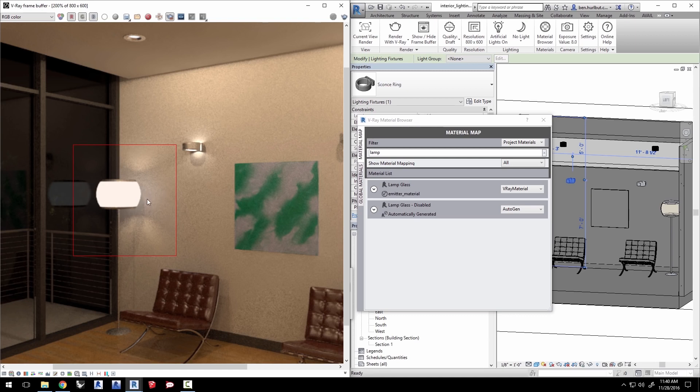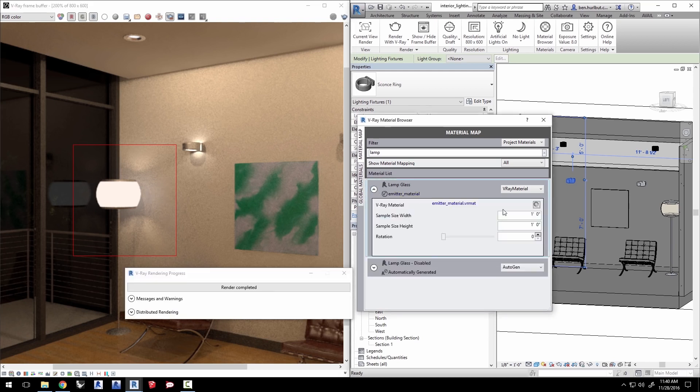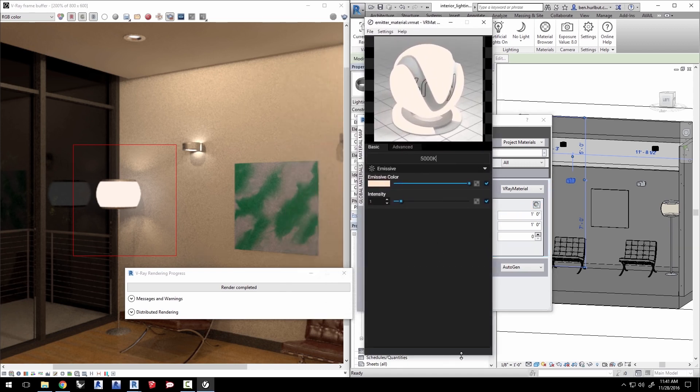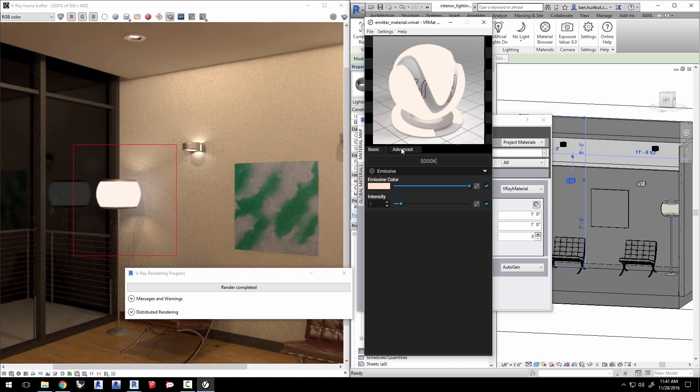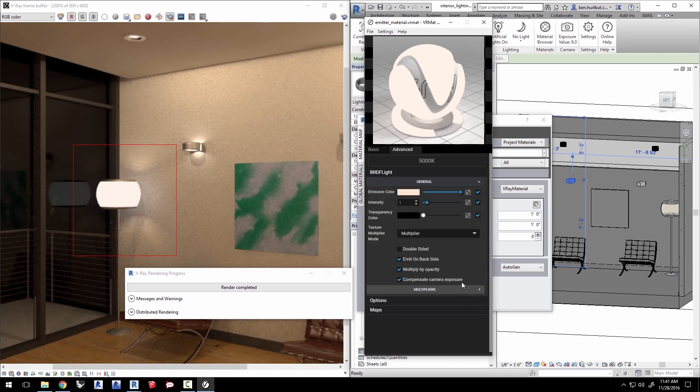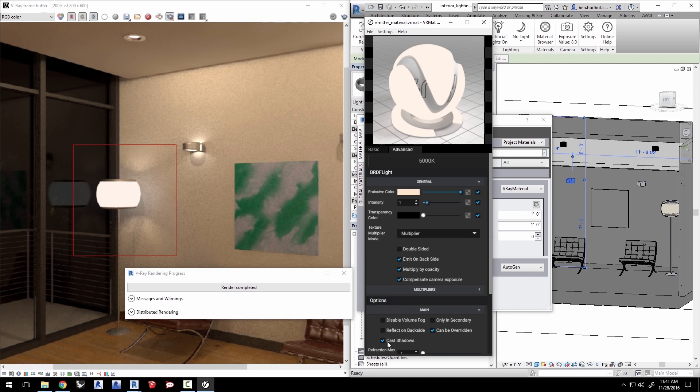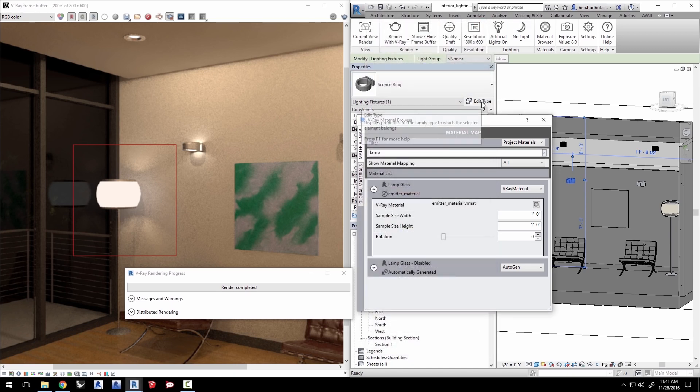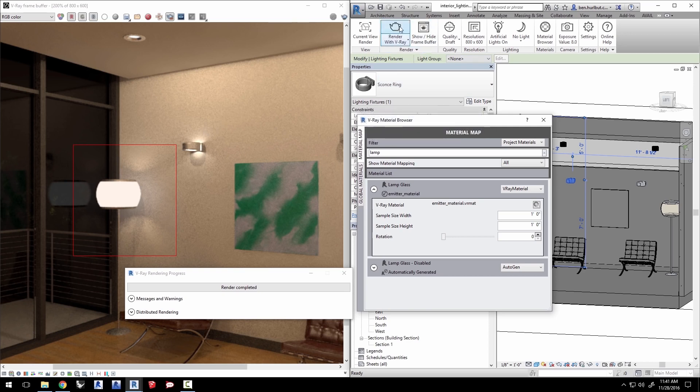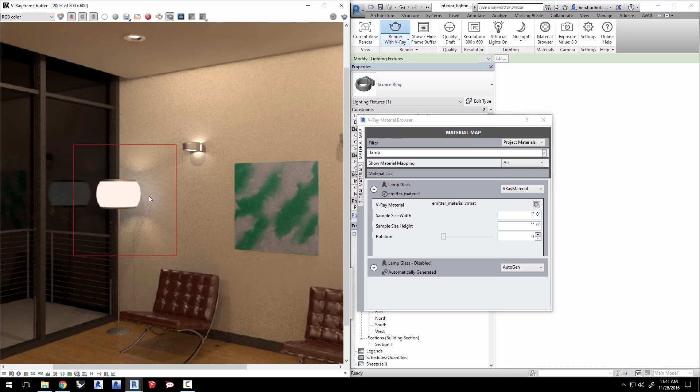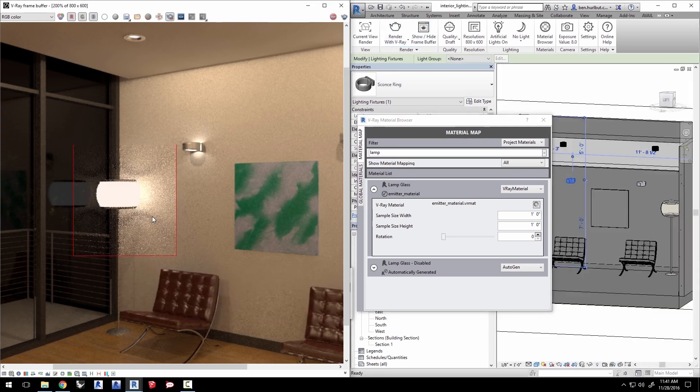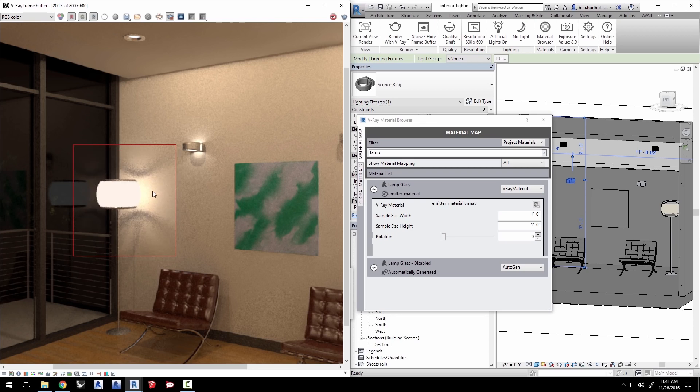To let the light pass through the lamp shade, click in the material browser to expand the materials settings. Click on the edit V-Ray material button. Select the advanced tab and click on the options section. Disable cast shadows to enable the light inside the lamp to go through the shade. Click on file menu and save the changes to the material and close the editor. Now, re-render that region and you'll see that the light inside is coming through and lighting the wall alongside the self-illumination from the shade's emissive material itself.